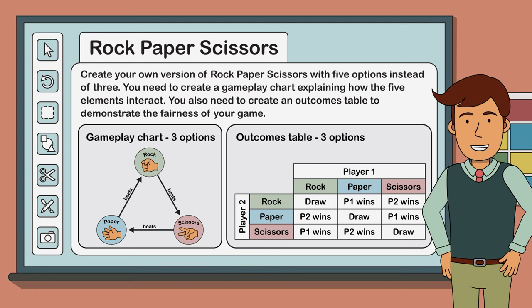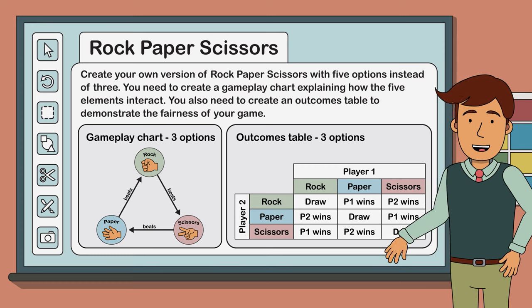We hope you have lots of fun creating your own five-option version of rock, paper, scissors. Thanks for watching. We'll see you soon.